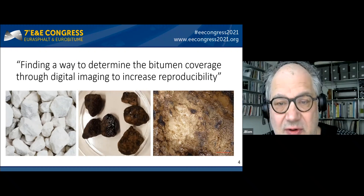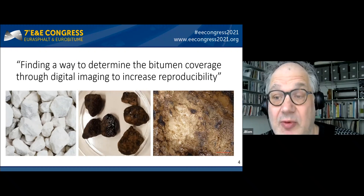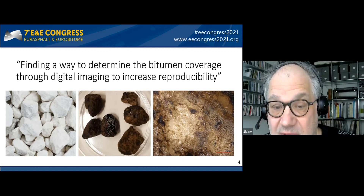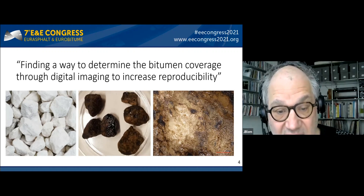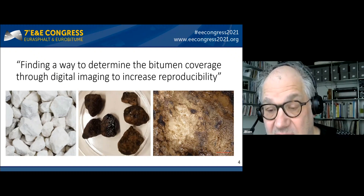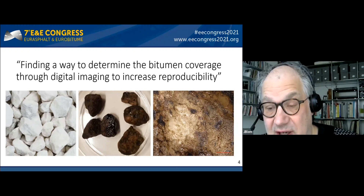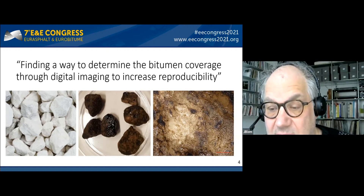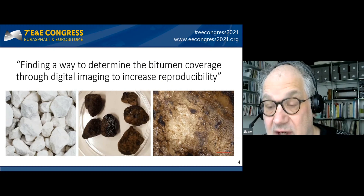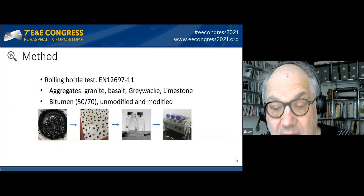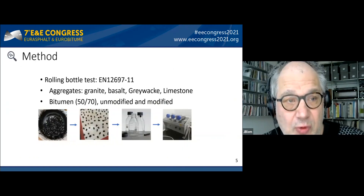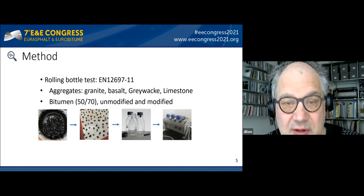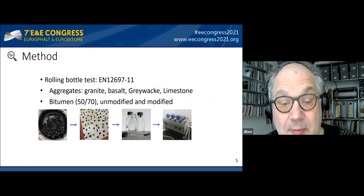The aim of the research is to find a way to determine bitumen coverage through a digital image method in order to increase reproducibility. You can see here samples of stones — we use white stones as a reference, then coated stones. On the right-hand side you see an image made by a confocal laser scanning microscope, and you can see that there is also contamination and slight discoloration of the bitumen coating.